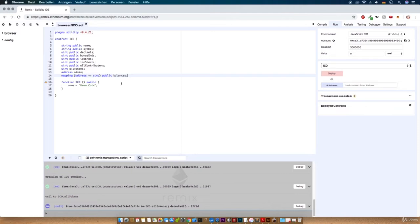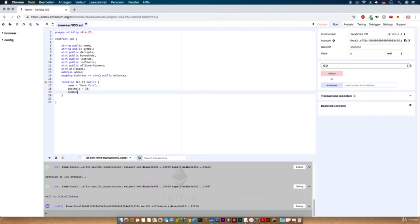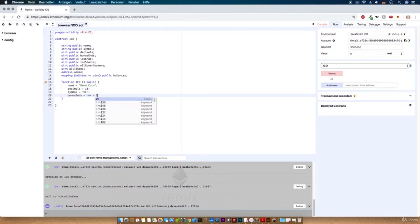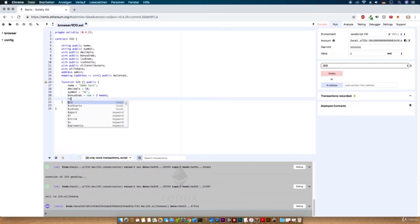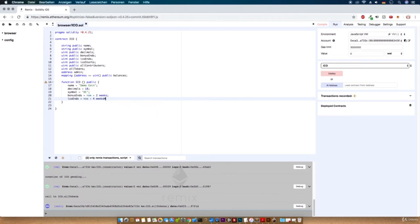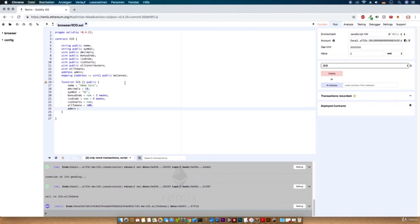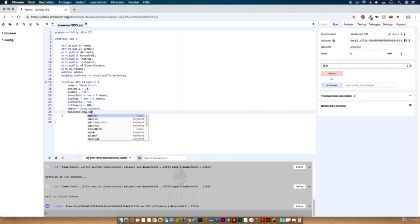Now let's initialize all the values in the constructor: decimals to 18, symbol to DC, bonus ends to now plus two weeks, ICO ends to now plus four weeks, and ICO starts to now. We will set the start supply of all tokens to 100. The admin is msg.sender. And at last we set the balances of msg.sender to all tokens.